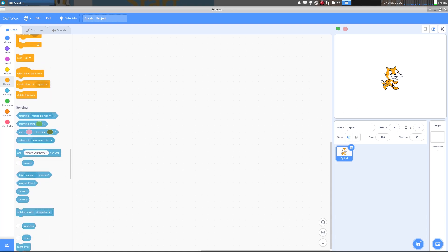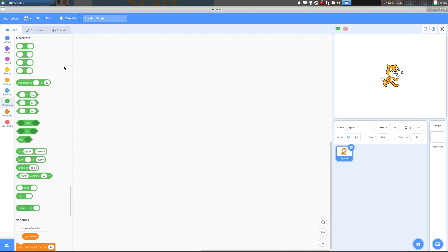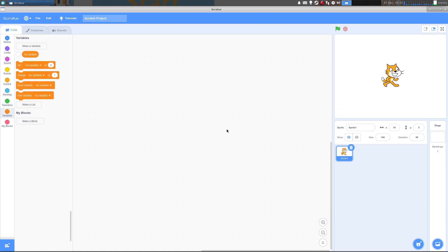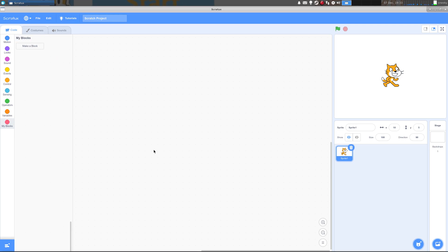And sensing — when your sprite, we call these sprites, is touching a certain color, it does something else. We go down to operators — more maths. As we go through teaching Scratch to kids, this is great. Variables — you all know what variables are. And my blocks — you make your own code blocks, basically. Like the online version.